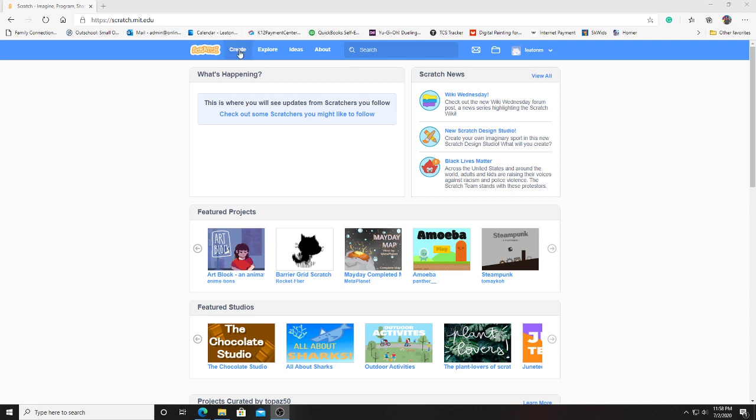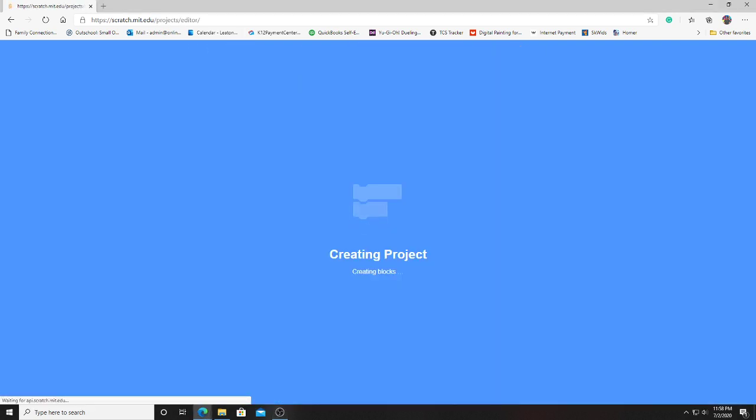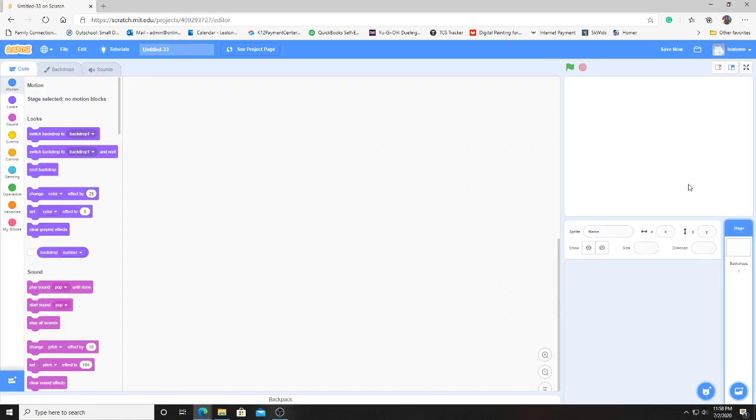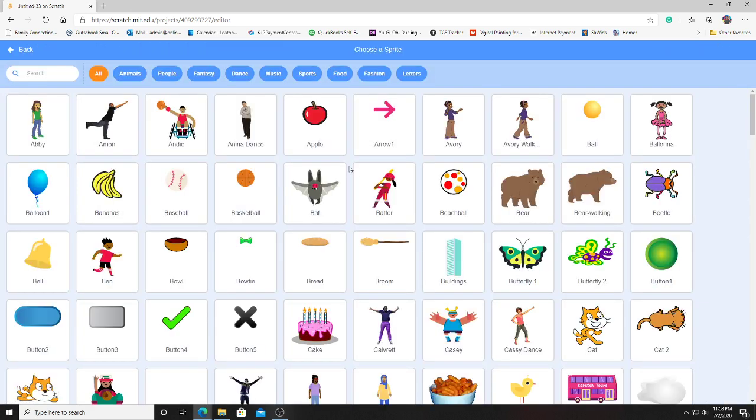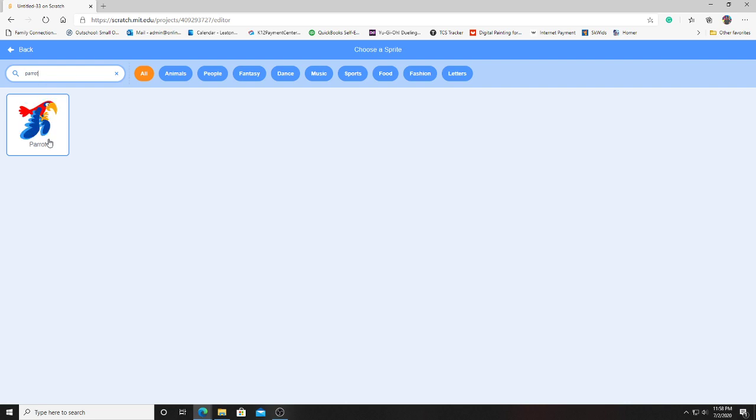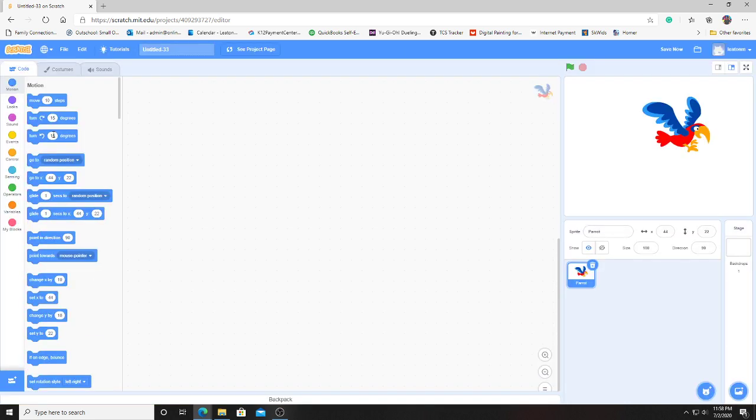We're going to start off by creating a new Scratch project. Let's get rid of the default sprite, which is the cat. So let's go ahead and grab our bird. We're going to grab the Parrot sprite. If you search Parrot right here in the top, this sprite here has a nice little flap animation, so it makes the perfect candidate for this Flappy Bird clone. Immediately, here he is, entered the scene.